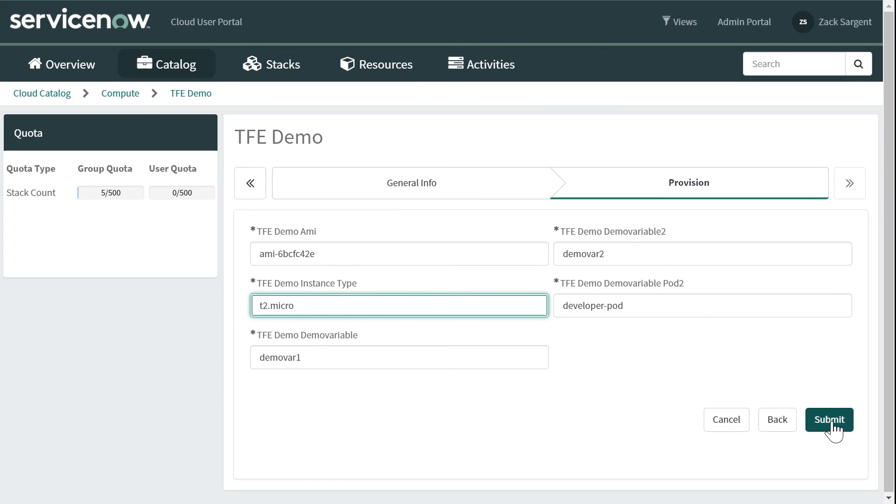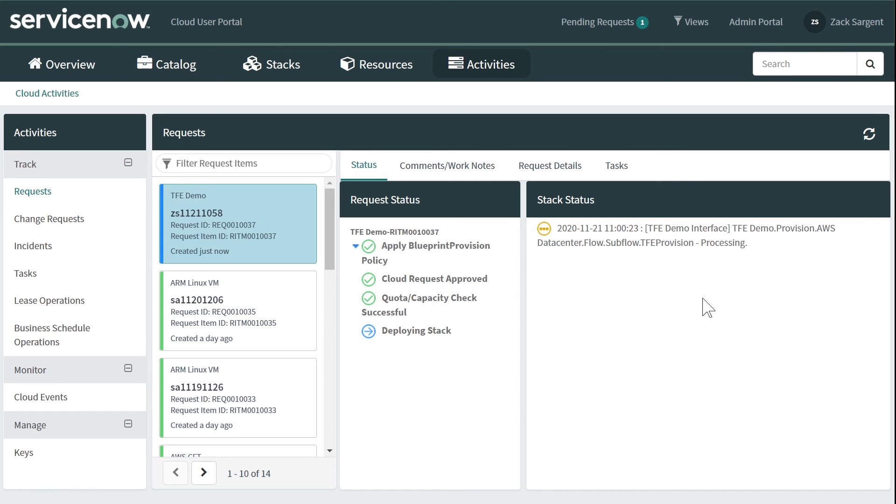I can click submit. At this point, you can see that the item is in progress. We've gone back to Terraform Enterprise. We've said, please deploy this template. Here are the variable fill-ins that the user has given us. And now this process is underway.